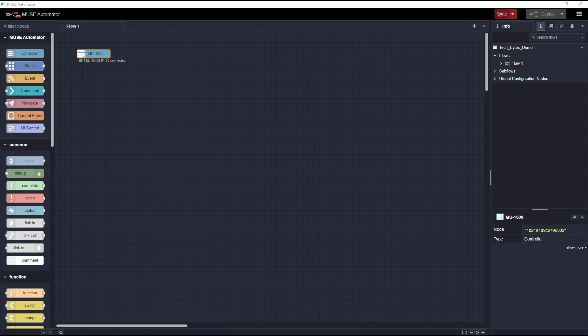In order to send the flows to the Node-RED engine hosted on the Muse hardware, we need to use the Sync button. Once you sync the project, you can close the Automator application on your computer, and the program will continue to run on the Muse hardware.